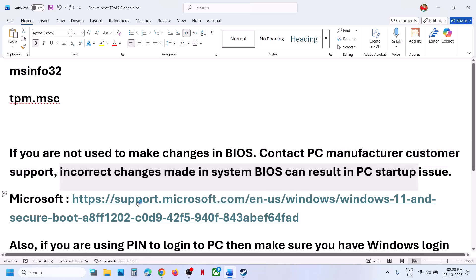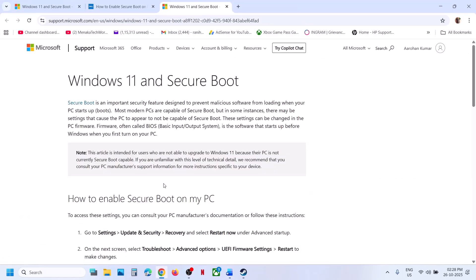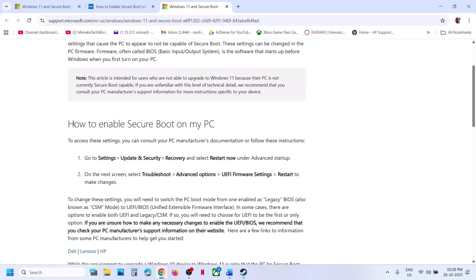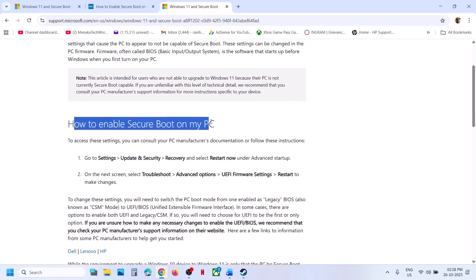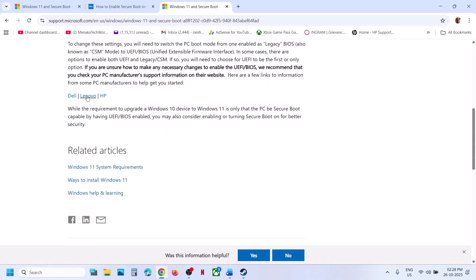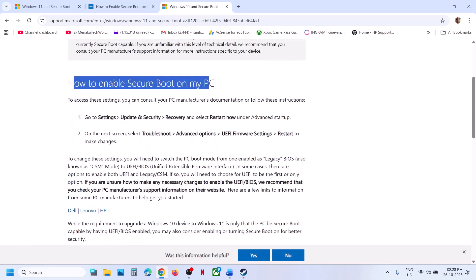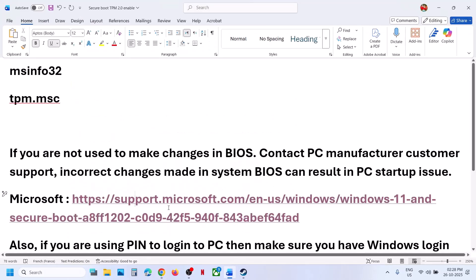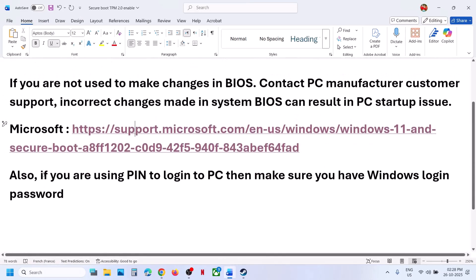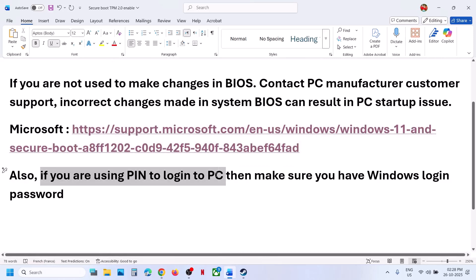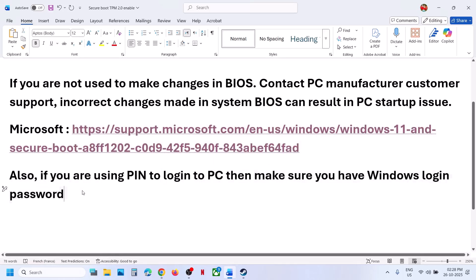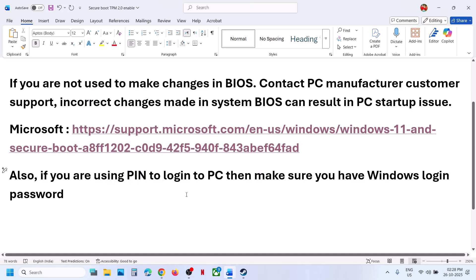You can also go to the Microsoft website and go through their article — steps for Dell, Lenovo, HP and other brands are all provided there. Also, if you are using a PIN to log in to your computer, make sure that you have your Windows login password ready, because the PIN may not work after you make changes in the BIOS.